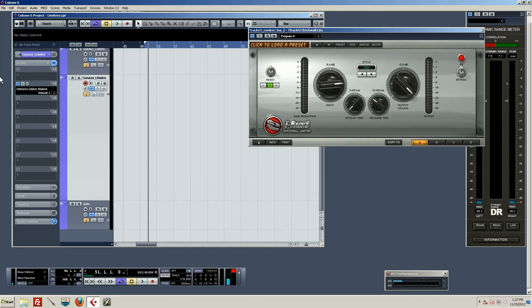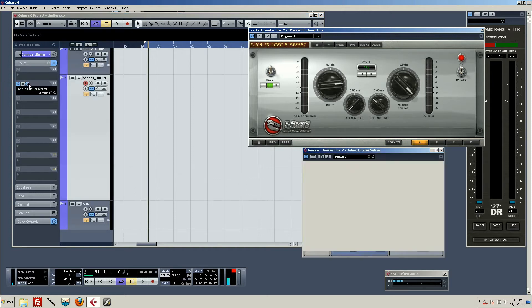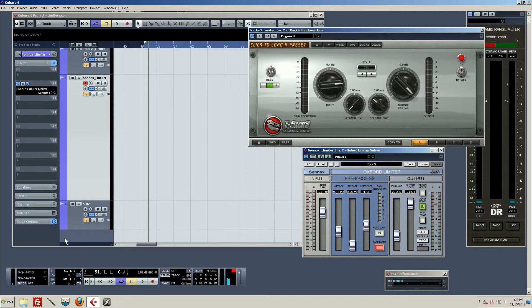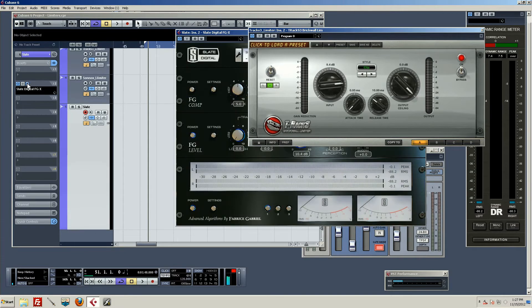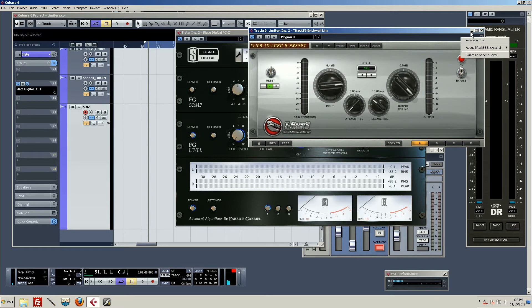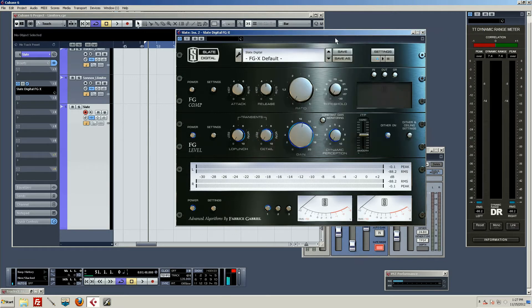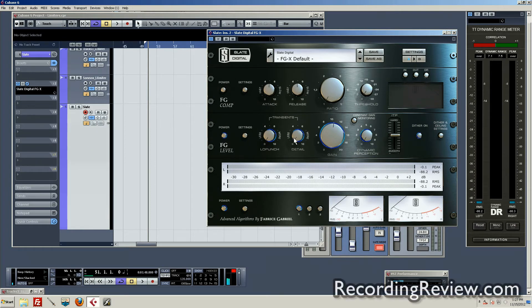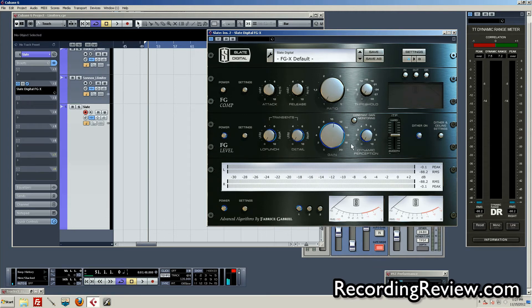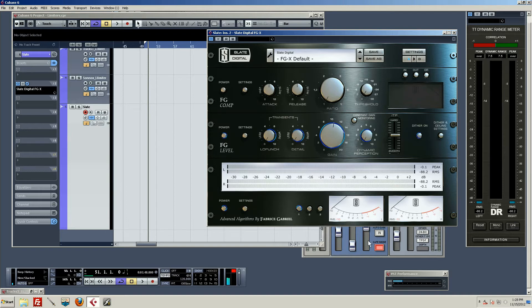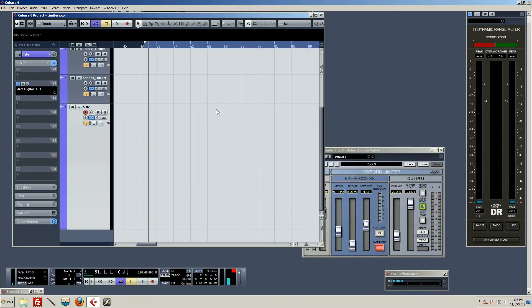Then we got the Sonics limiter, which some people debate whether this thing's actually a brick wall limiter, but in my experience it does do the brick wall thing. It's got a lot of weird settings but a pretty good little gadget. And then lastly we have the Slate FGX. What I've done for this is I disabled the compressor so only the brick wall limiter is up. Now I did not mess with this dynamic perception, hard/smooth business, or the low punch detail. Those are worth something. In a test like this, does it make it fair to leave them at flat? I don't know.